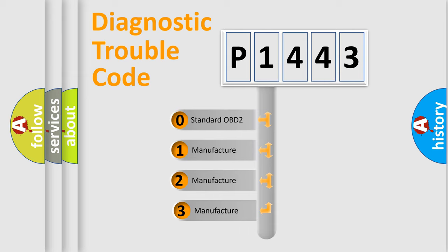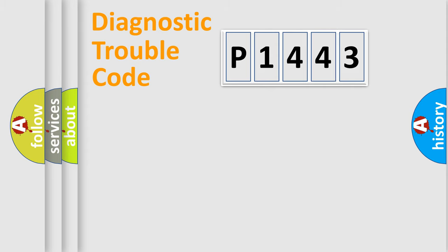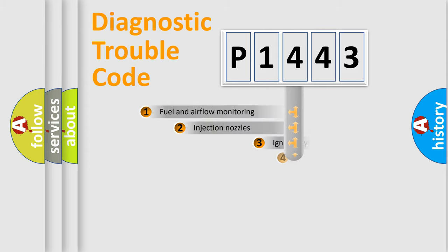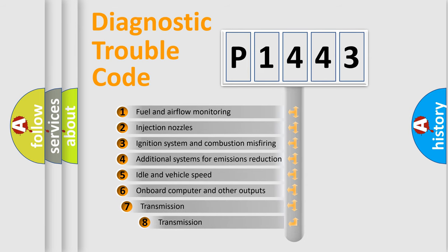If the second character is expressed as zero, it is a standardized error. In the case of numbers 1, 2, 3 it is a manufacturer-specific error. The third character specifies a subset of errors.